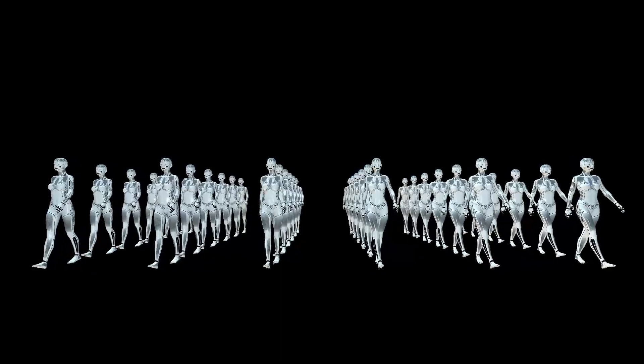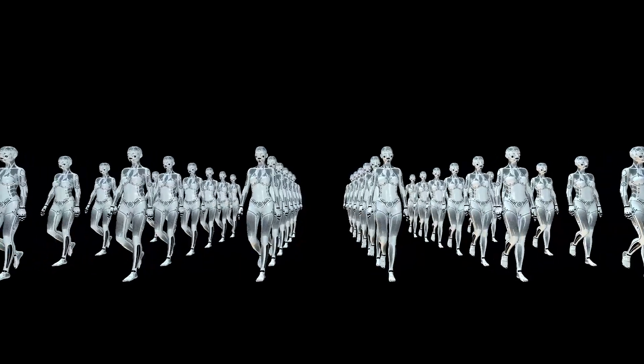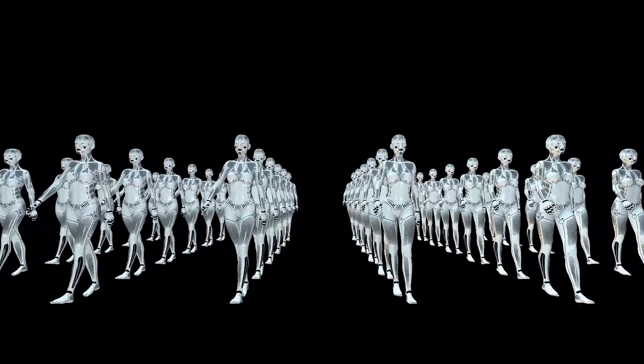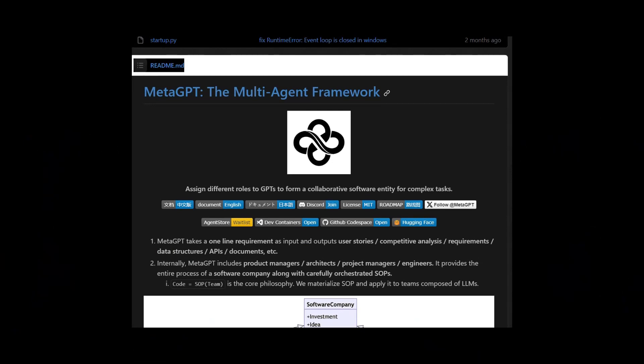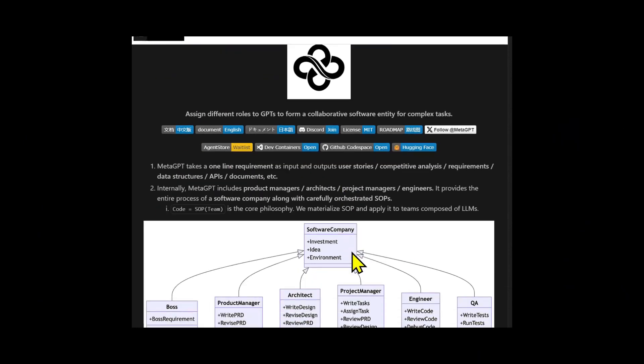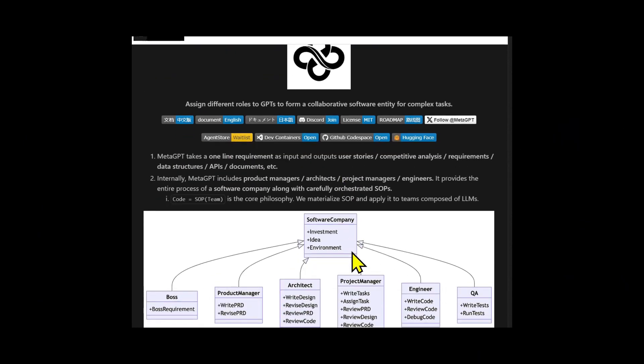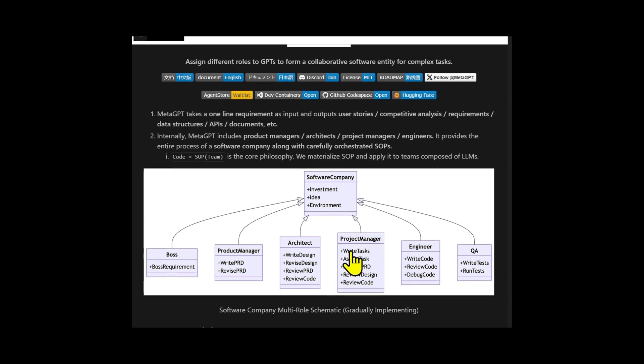A multi-agent system is just an ensemble or a collection of multiple agents. A popular example is MetaGPT, a multi-agent system that takes a one-line requirement as input and outputs user stories, competitive analysis requirements, data structures, APIs, and documents.